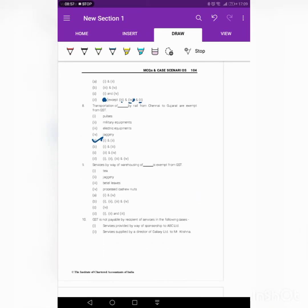Next question: service by way of warehousing of [blank] is exempt from GST. When we are warehousing the following goods, there is no need to pay GST. The goods are tea, jaggery, and beetle leaves — these three goods are agricultural goods. So for these three, we don't have to pay GST if a person is providing service by way of warehousing of these goods. The answer is D.